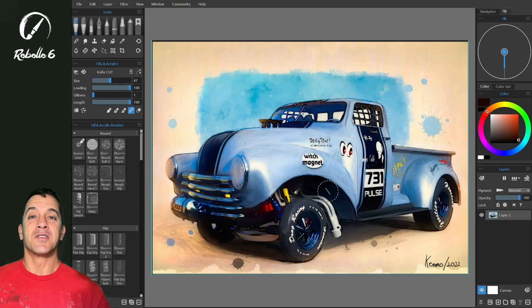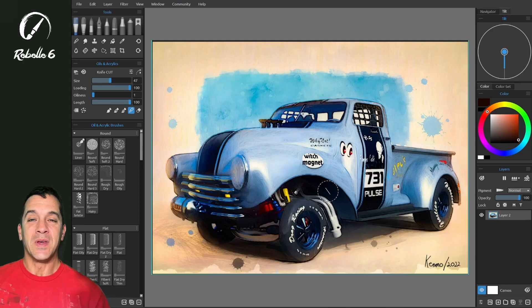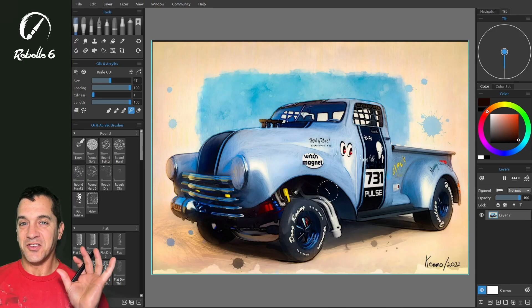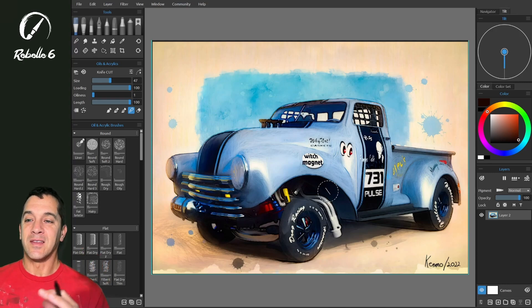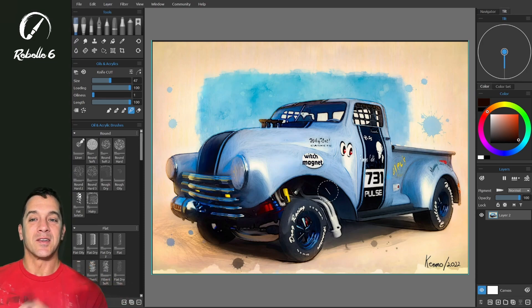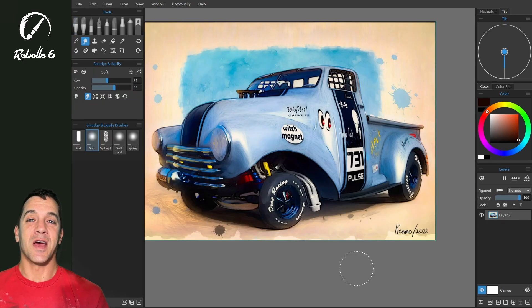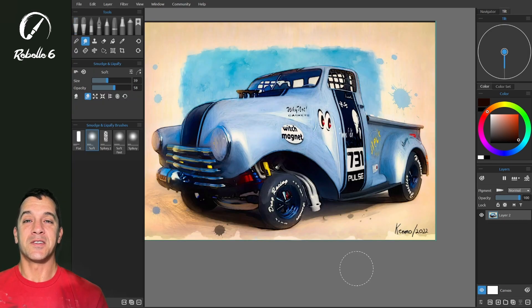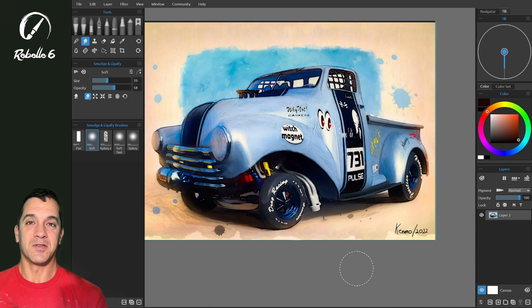That's the new warp tool inside of Rebelle 6 Pro. It's so good — better than anything I have tried in any other program. The cleanest warping effects I've seen. If you guys have questions on how to use the warp tool, put it in the comment section below. Thank you guys for watching — I'll see you in the next video.